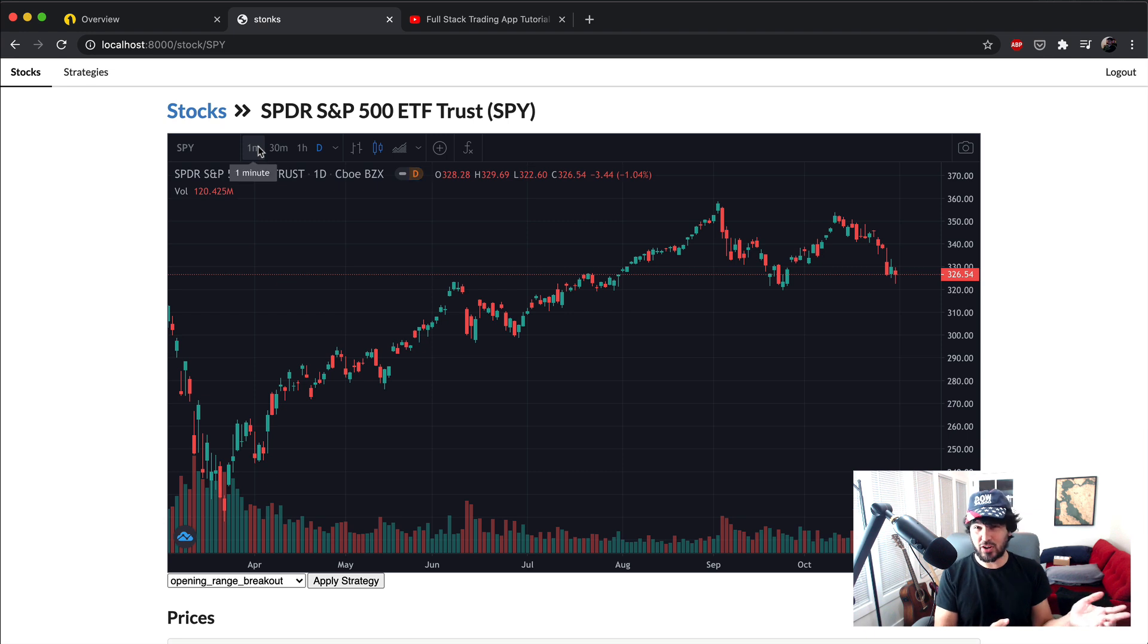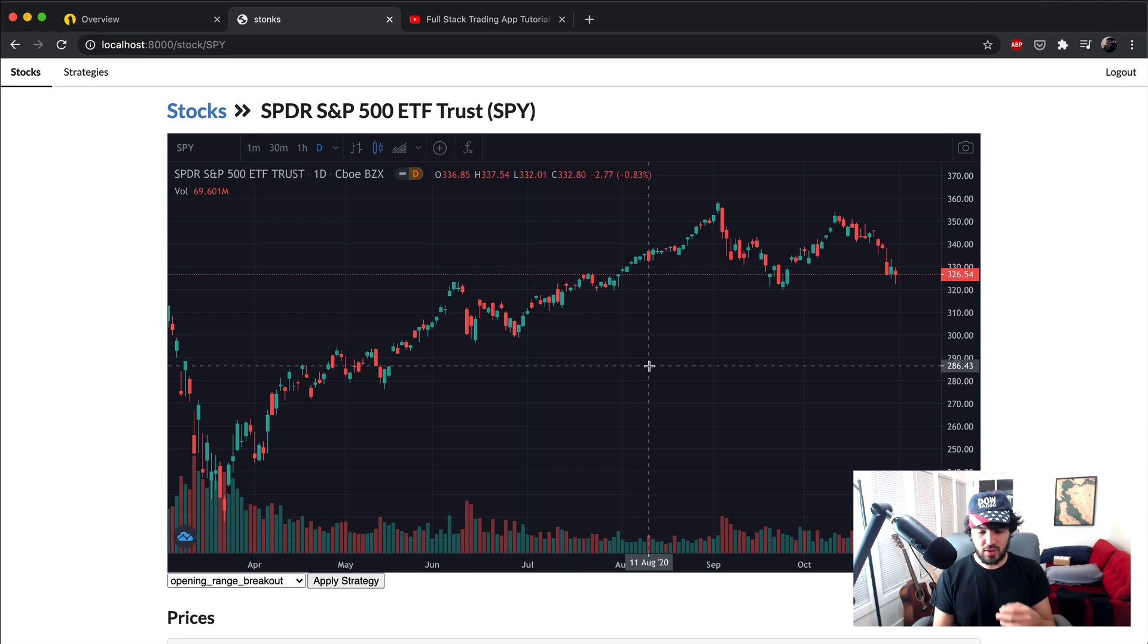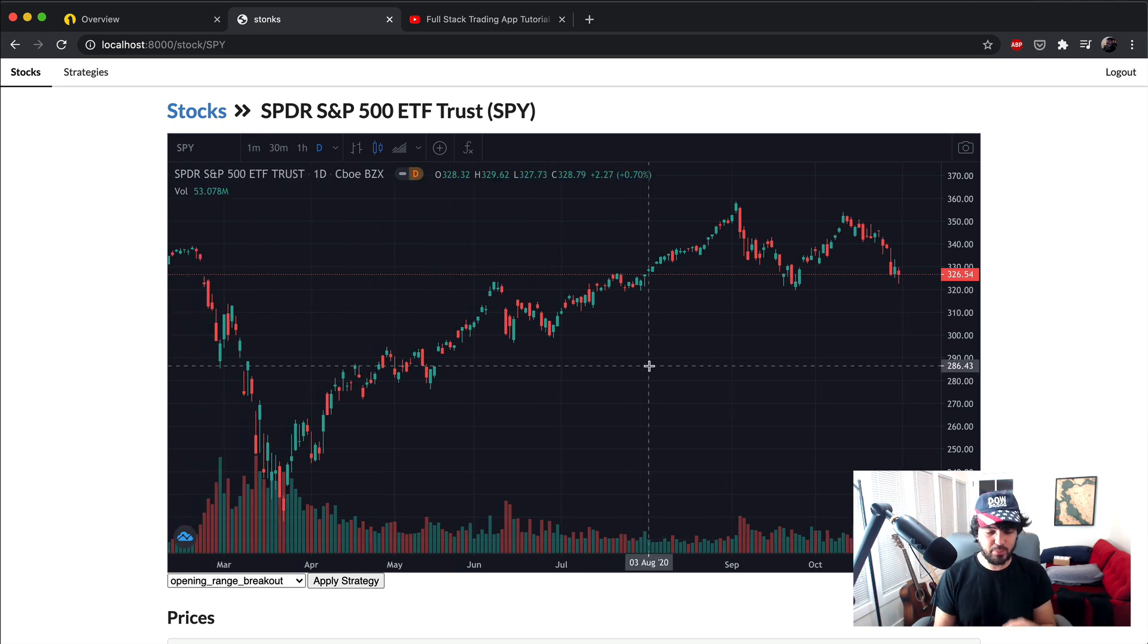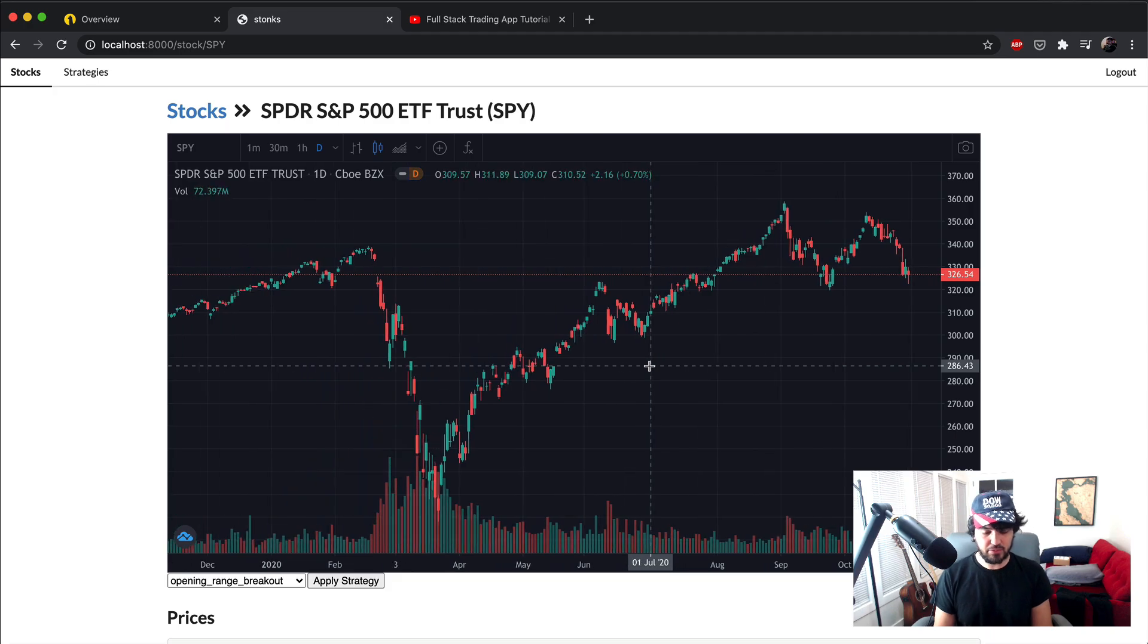For some reason it wants AMEX instead of ARCA. Okay. Even though ARCA is what we get from Alpaca. So if someone has a better explanation of that, let me know.